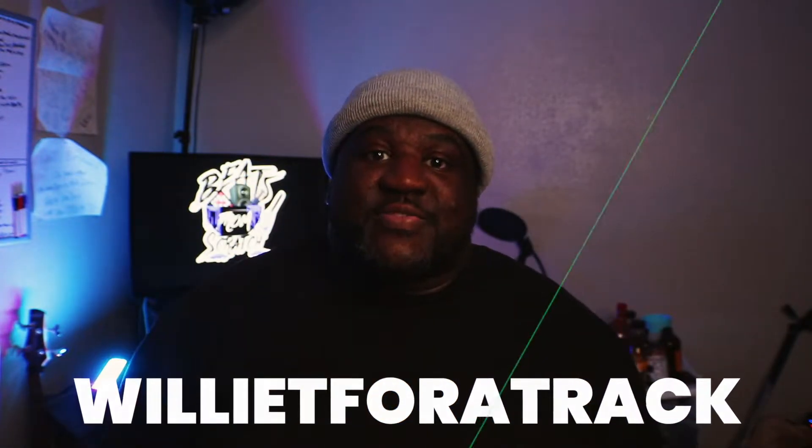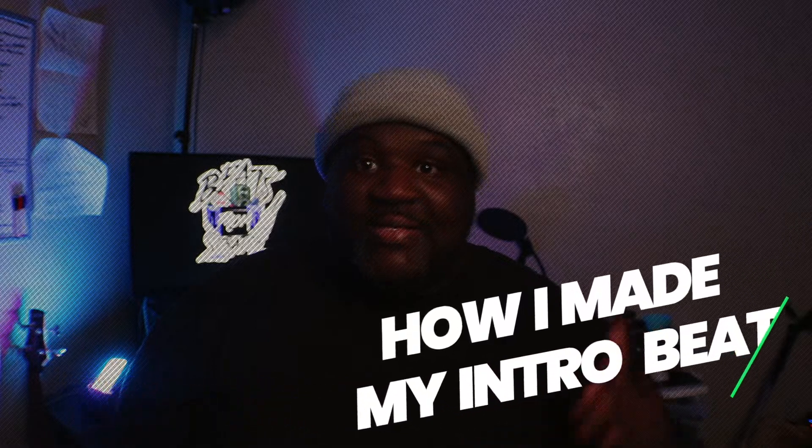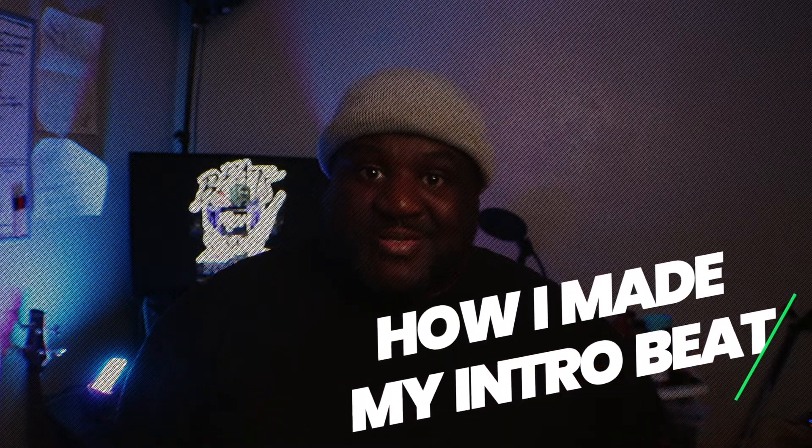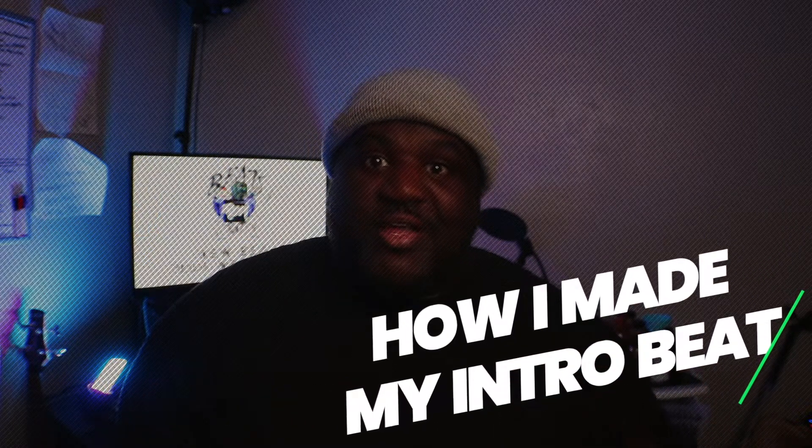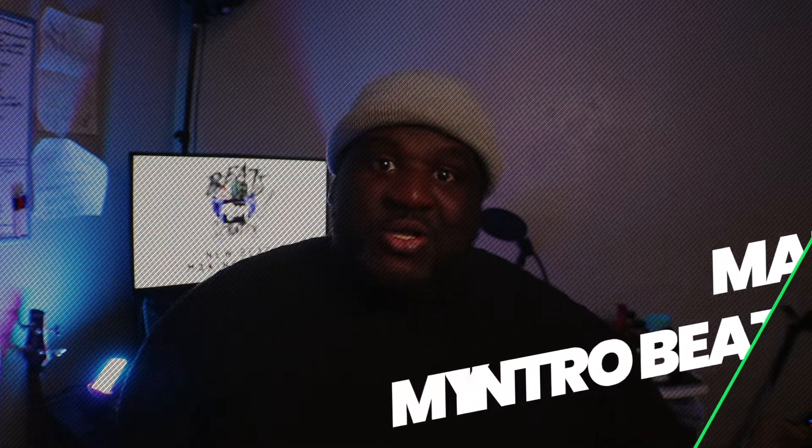Beatmakers, bedroom producers, I'm Willie T, and in today's video I take you step by step on how I created the intro to this beat series.